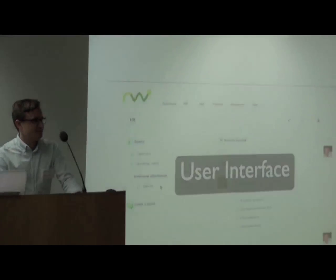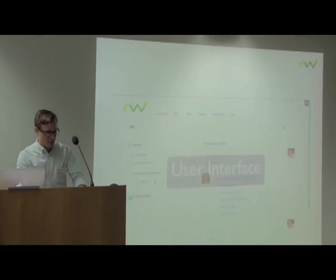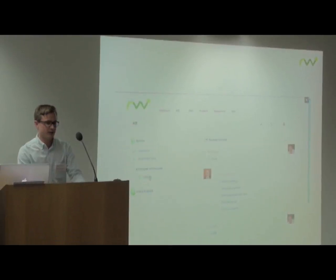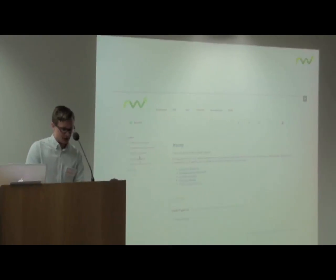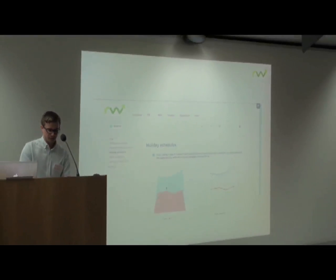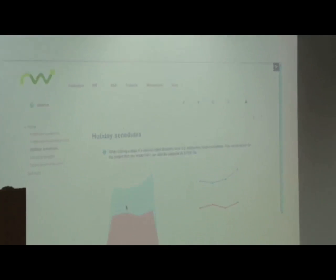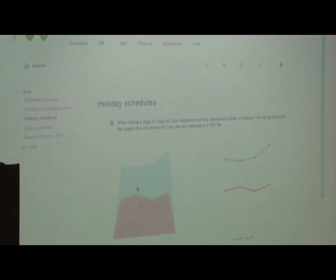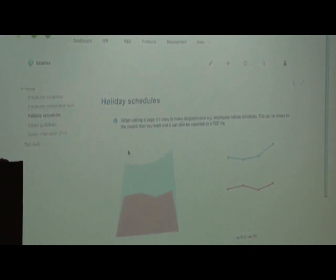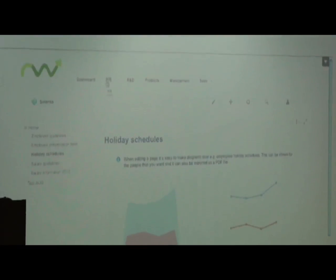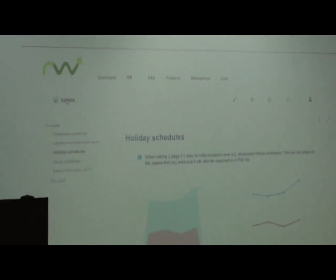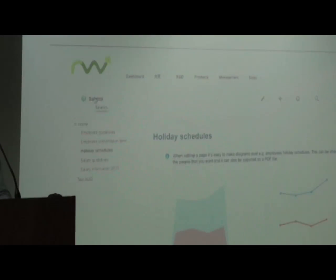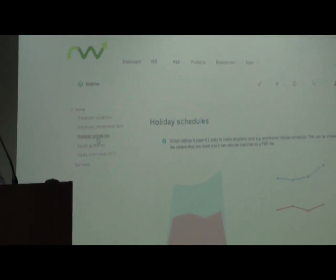The user interface. We are going to take a look at a page now. We visit the salary space and a page called holiday schedules. This is how a page looks like in the wiki. You can always see where you are currently located. We're in the HR category, in the salary space, and viewing the holiday schedule page.